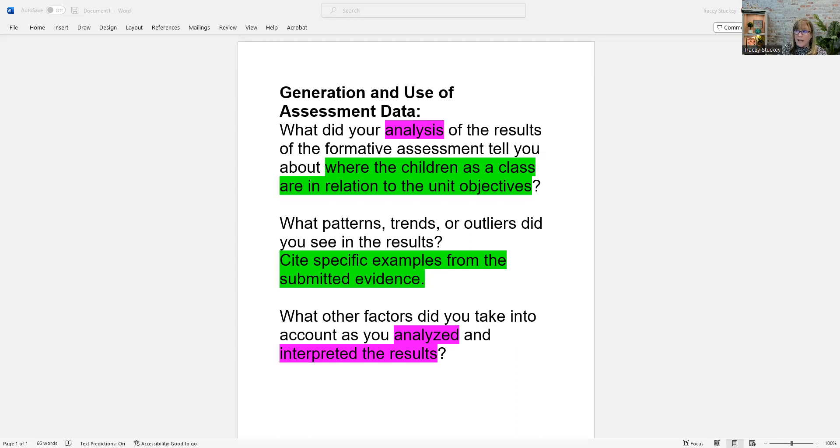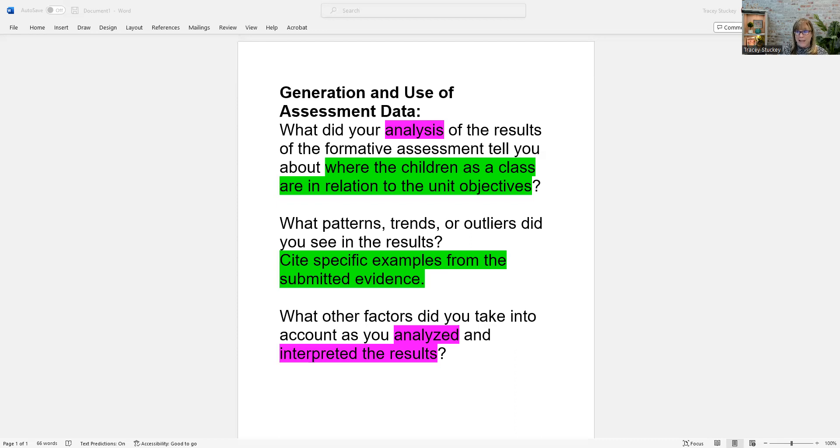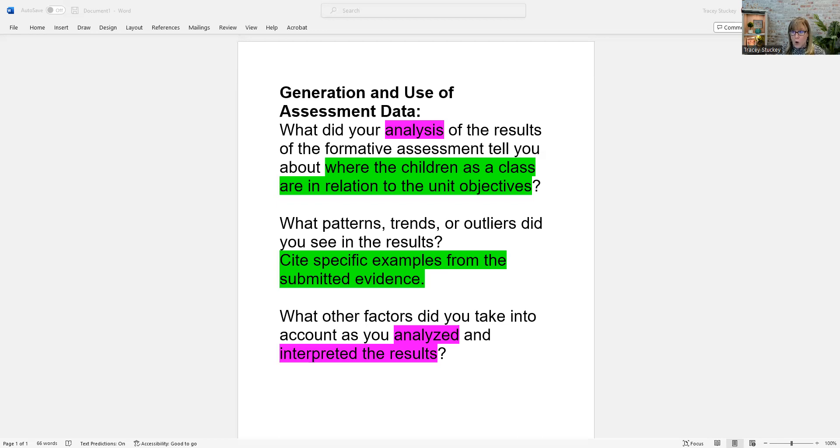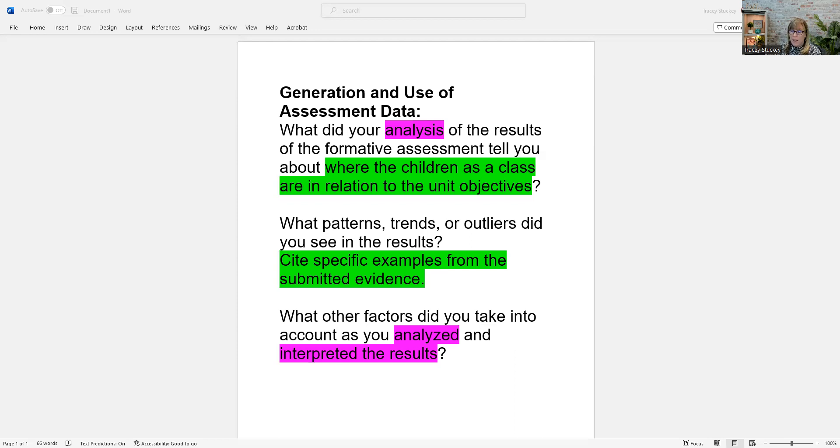So you just really need to remember in this part of the question, go back to the evidence and try to find those three things. And finally, in this question, they're asking what other factors did you take into account as you analyzed and interpreted the results? Once again, those words in pink put you in an analytical voice, in an analytical frame of mind, it's you dissecting, like picking fleas off a dog, like really interpreting what the results mean and what your next steps have to be.